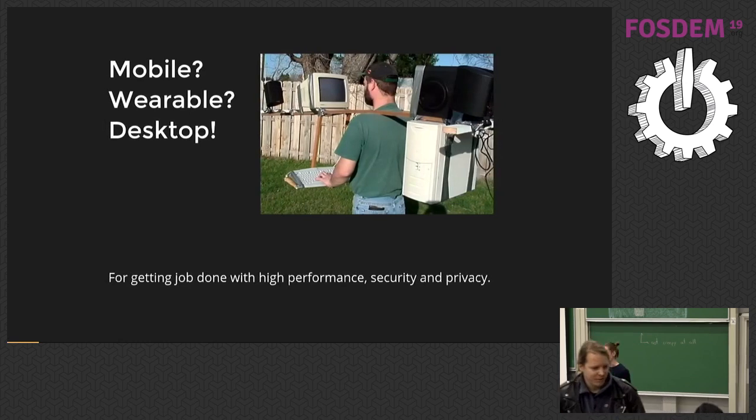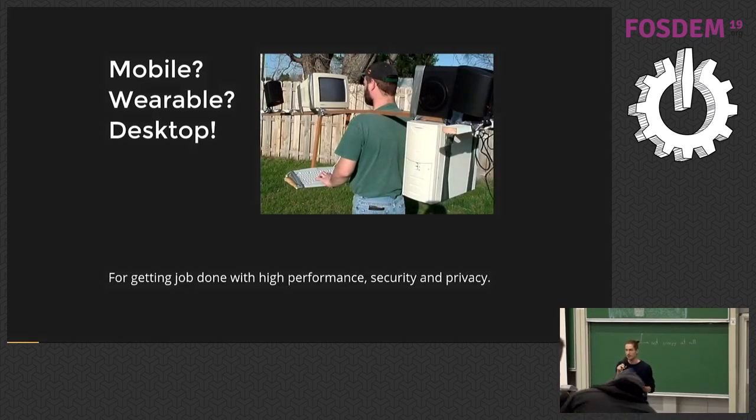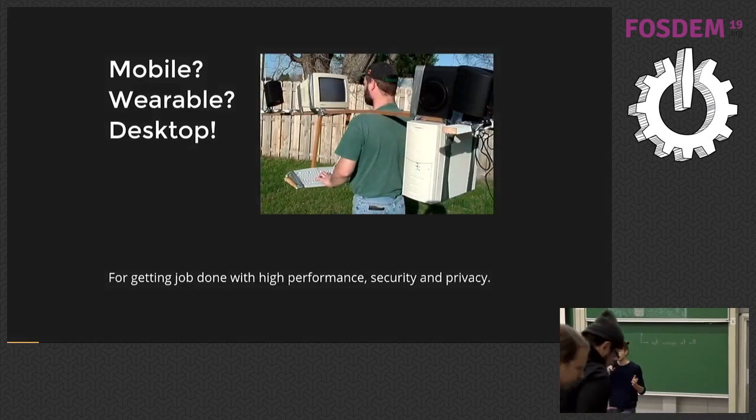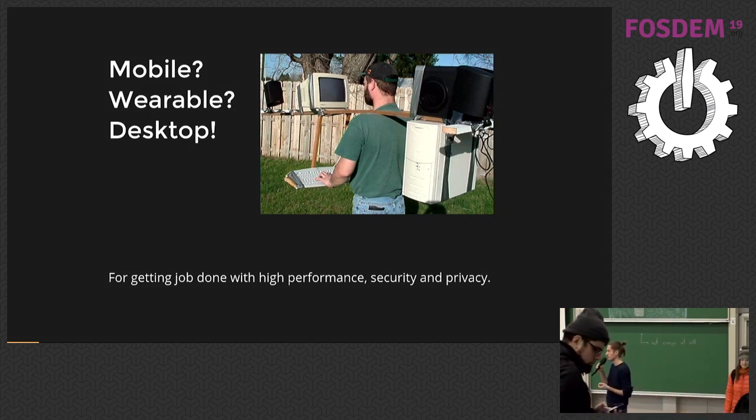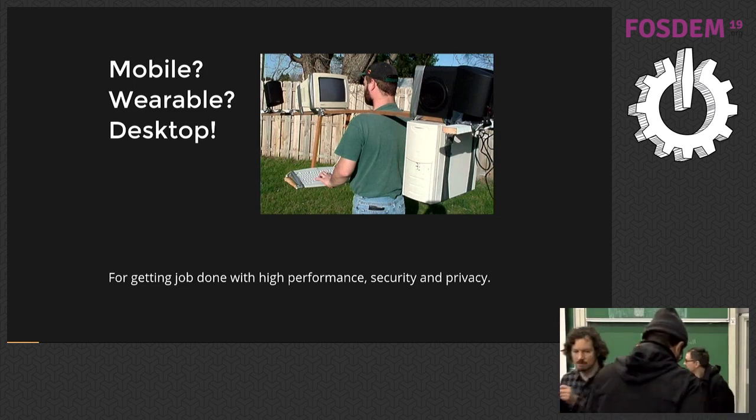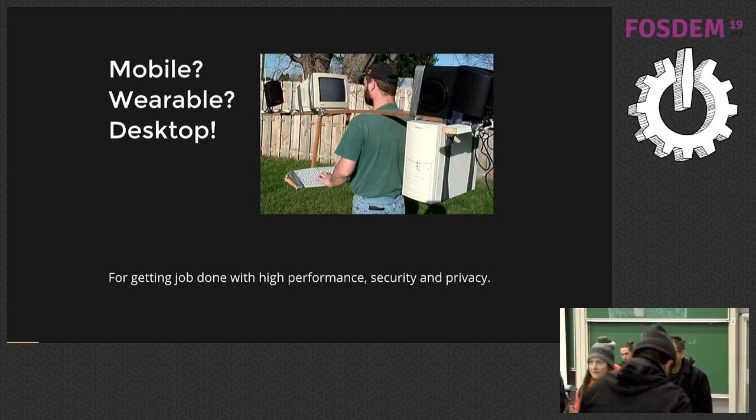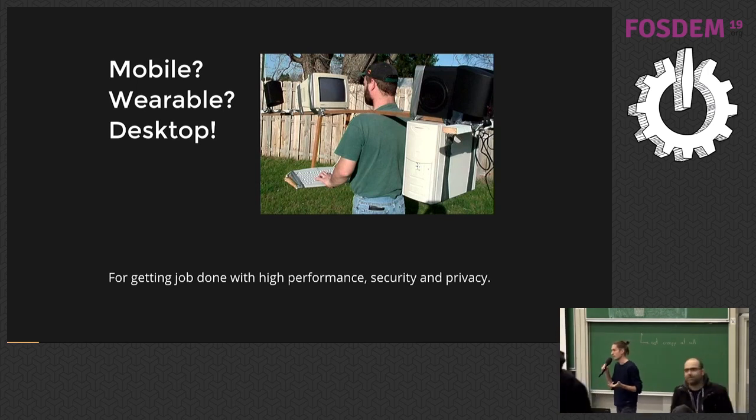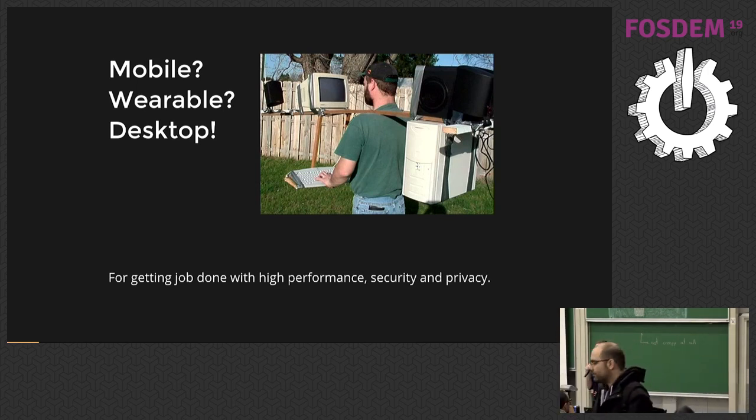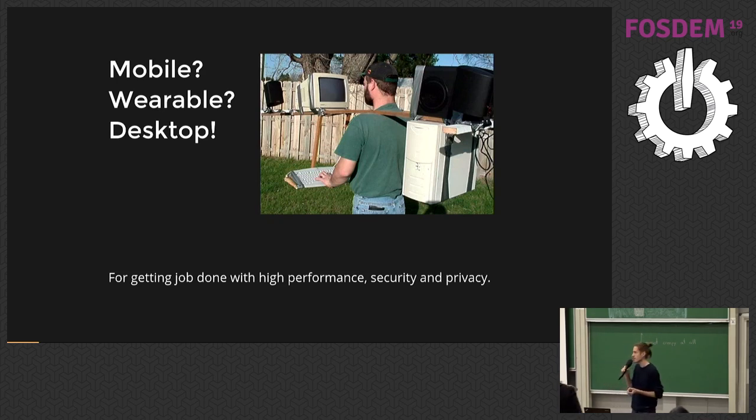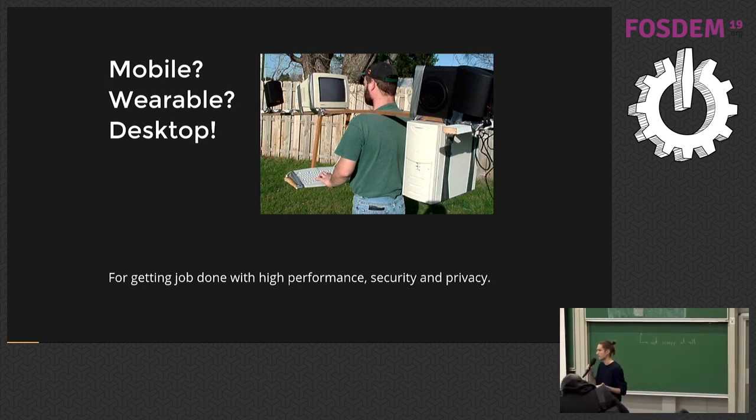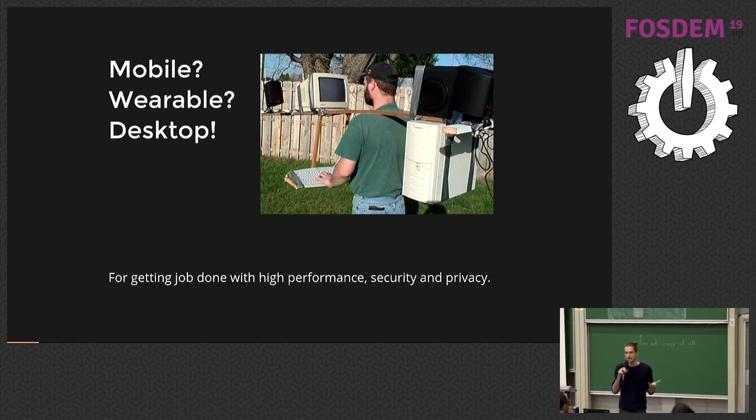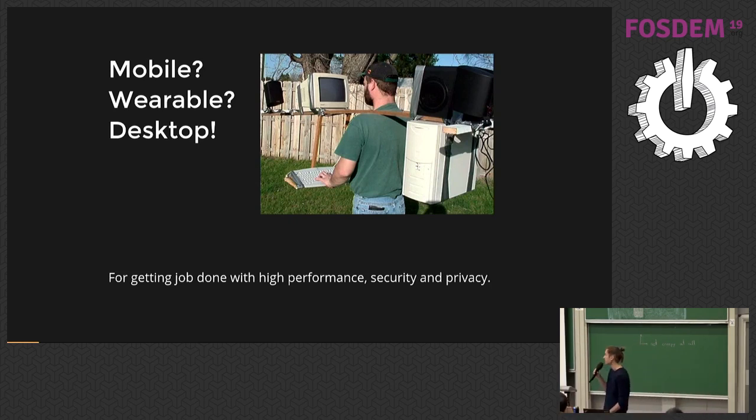Ten years ago, we have been promised that mobile phones will replace everything and it will be the only device we will ever need. Then we were promised that wearable devices will replace even mobiles and we will be just sitting, wearing glasses, waving hands and talking to ourselves. But as a matter of fact, we now carry supercomputers in our pockets and we still bring our favorite laptops to conferences like this because that's the only productive way to get the job done, especially if you care about data privacy, sensitive data performance, and connectivity issues.